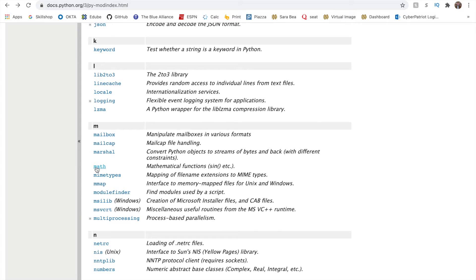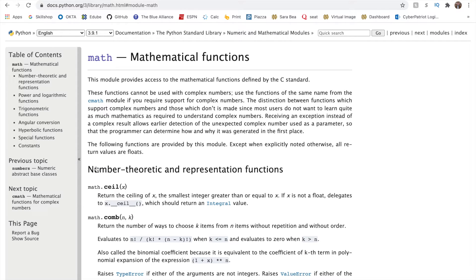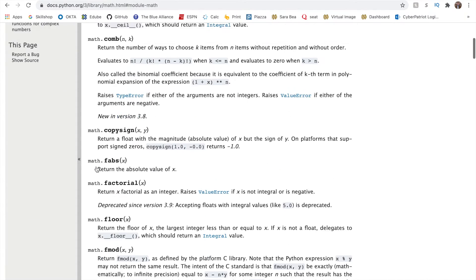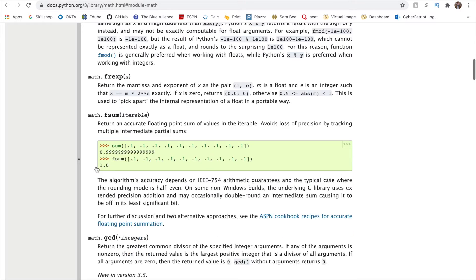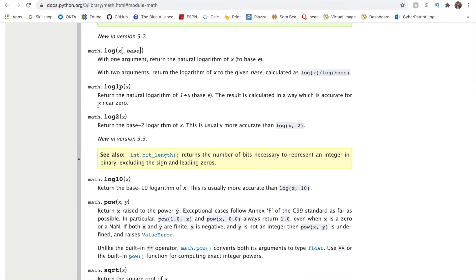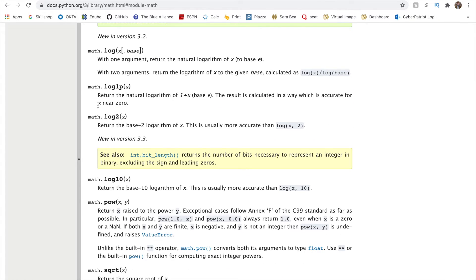A common one is math and when we click on it online we can see everything that the math module does. It does things including taking the remainder, square root, logs, powers, and more.